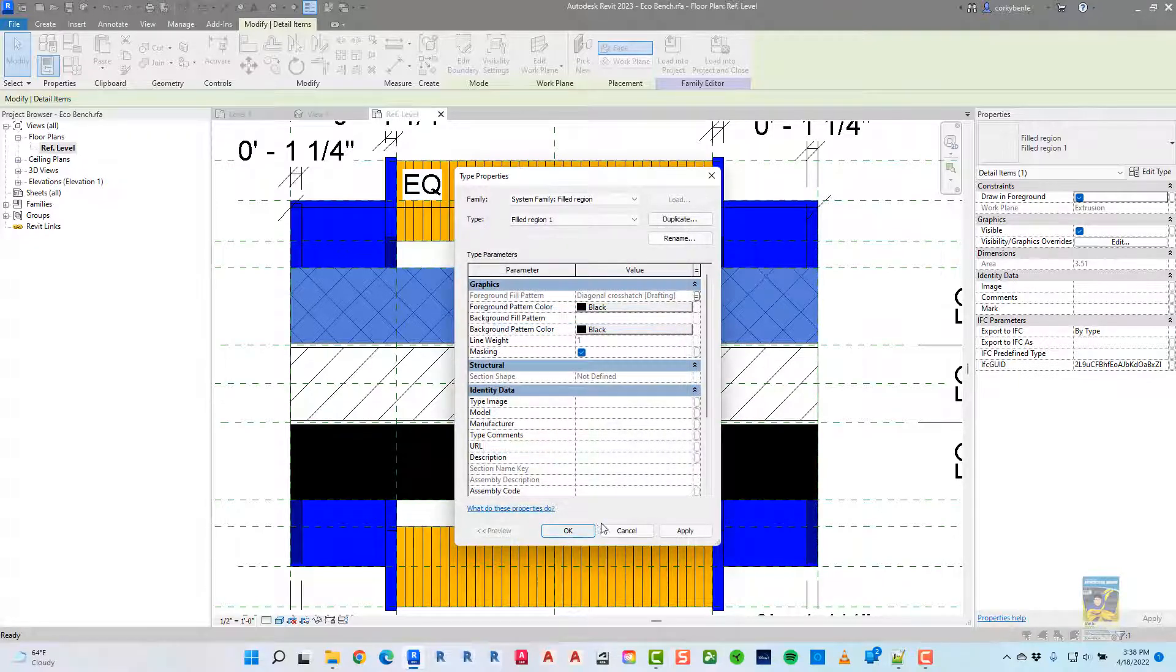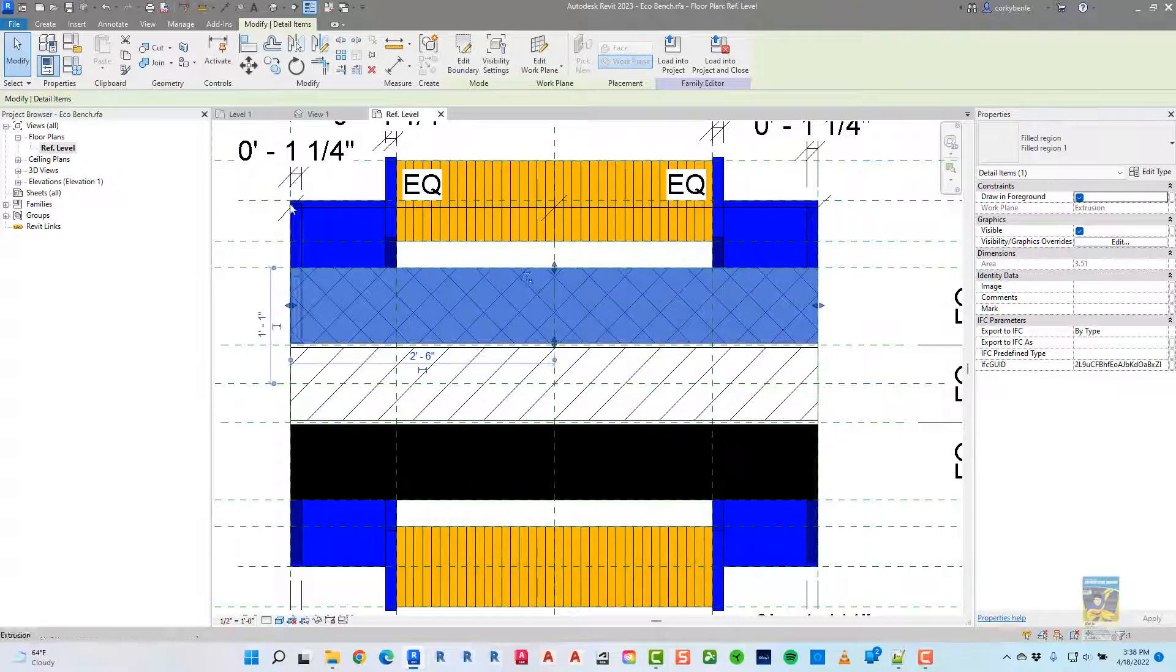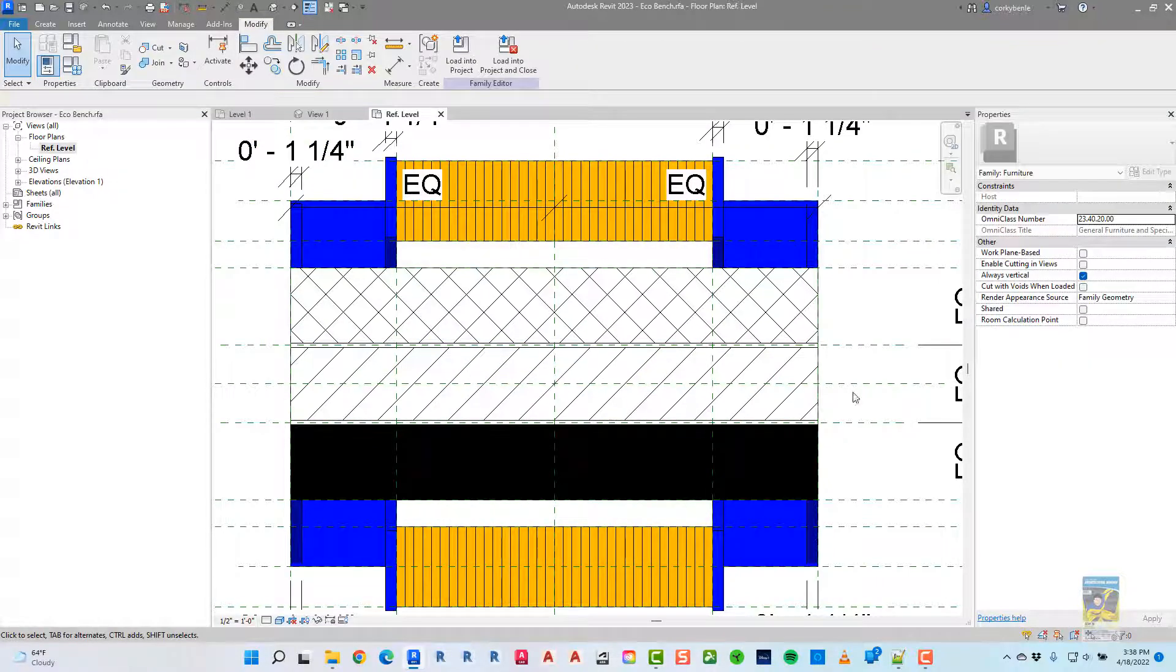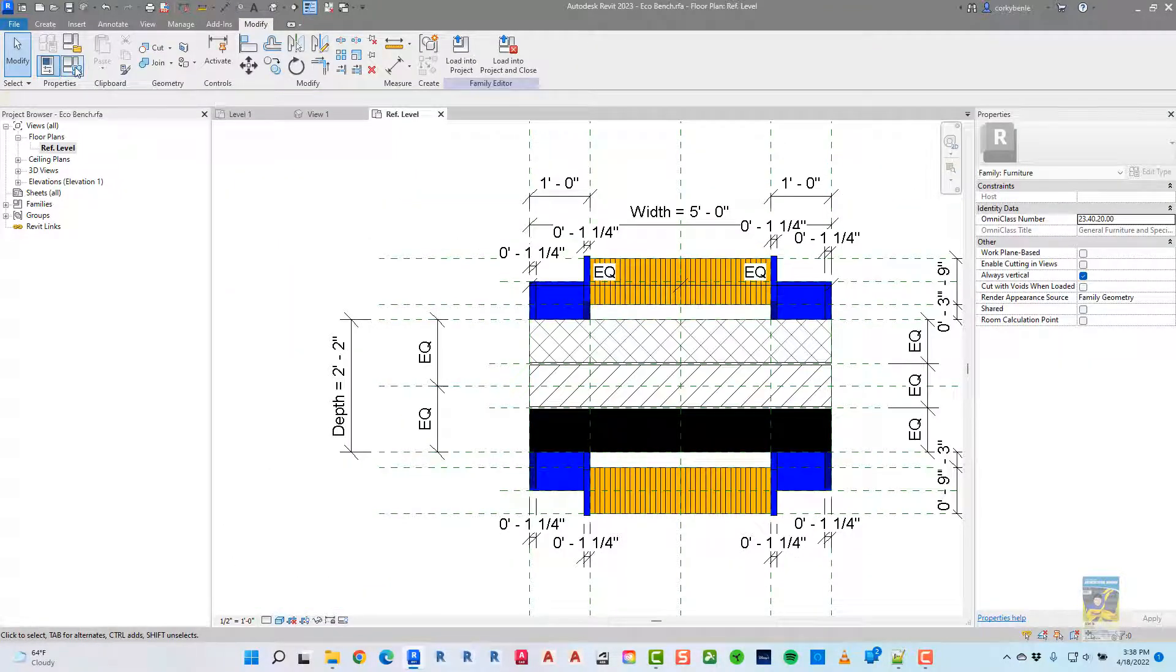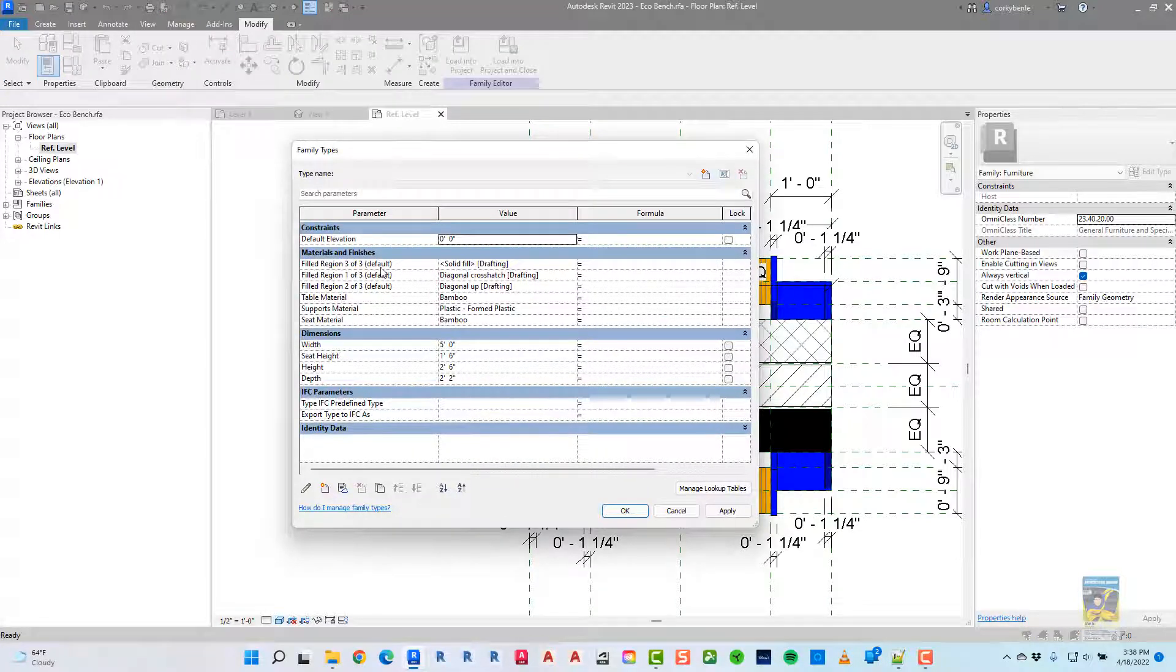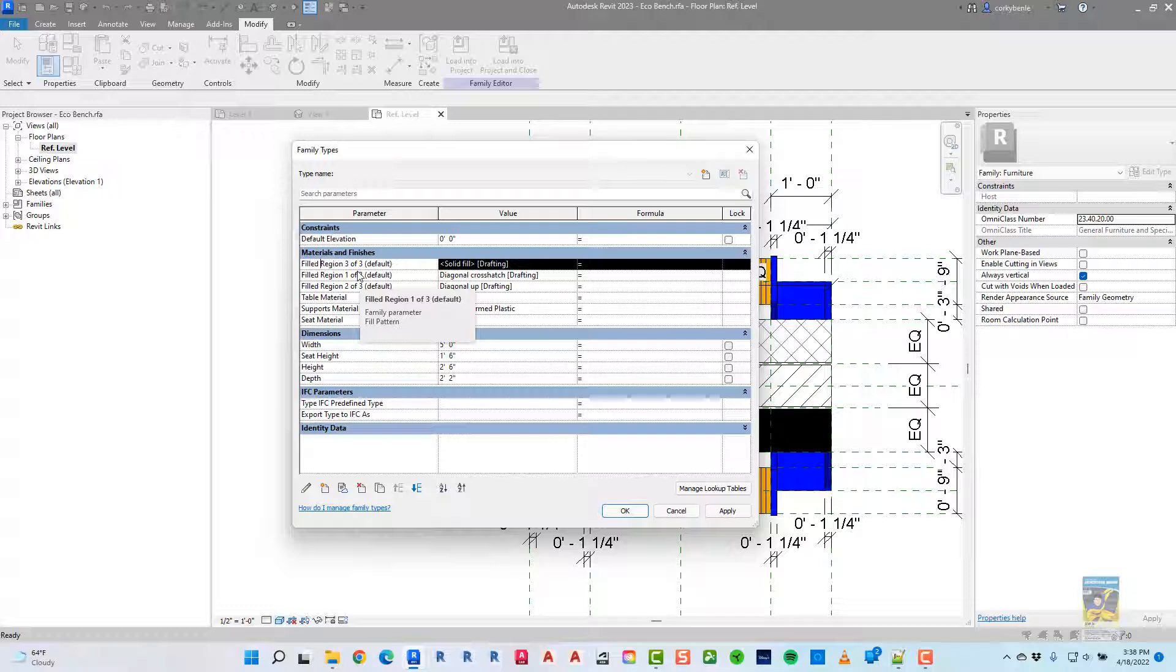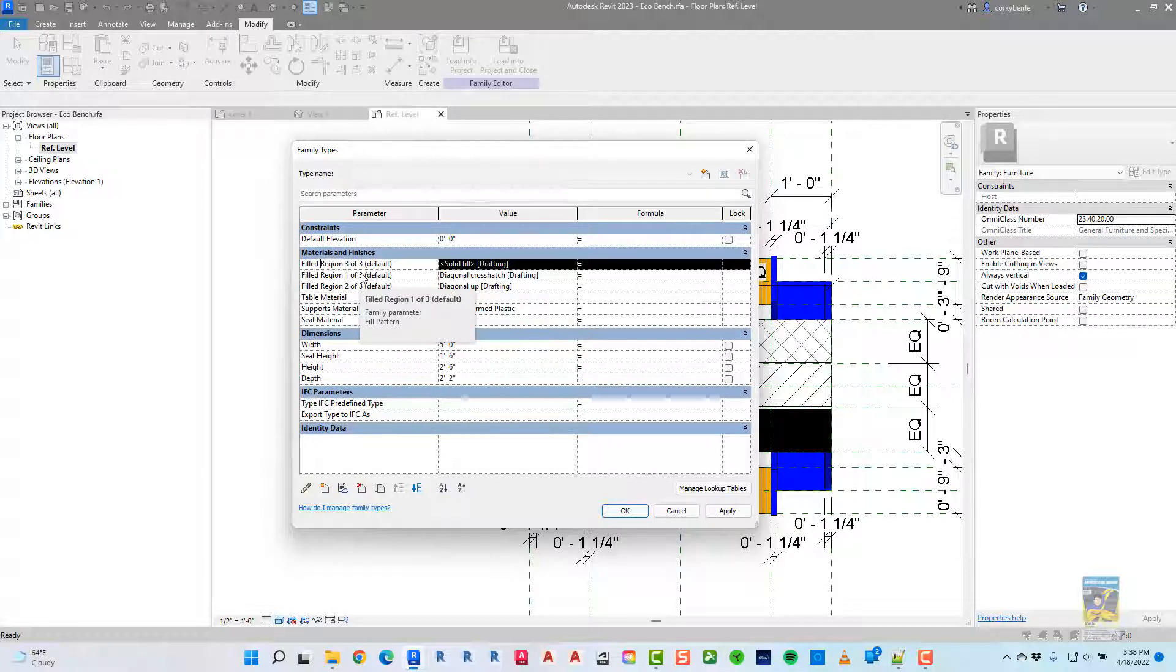And when I did that, if I go up to here, the family types window, you can see we have these parameters created. Filled region one of three, two of three, and three of three.